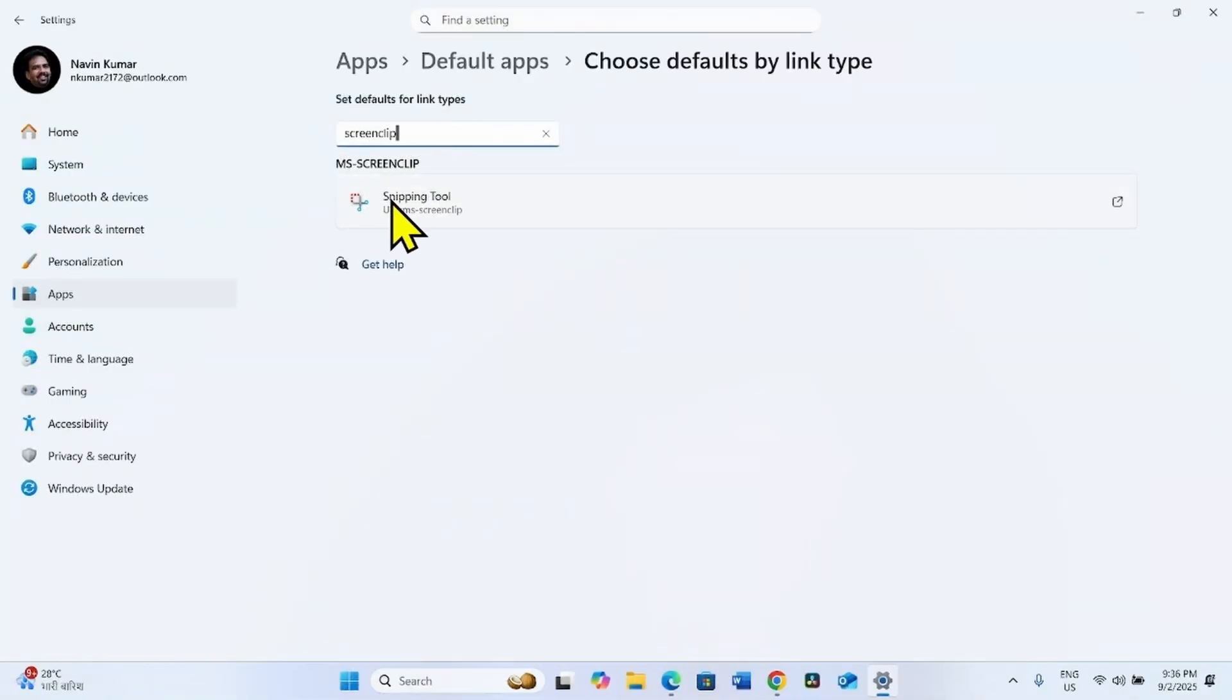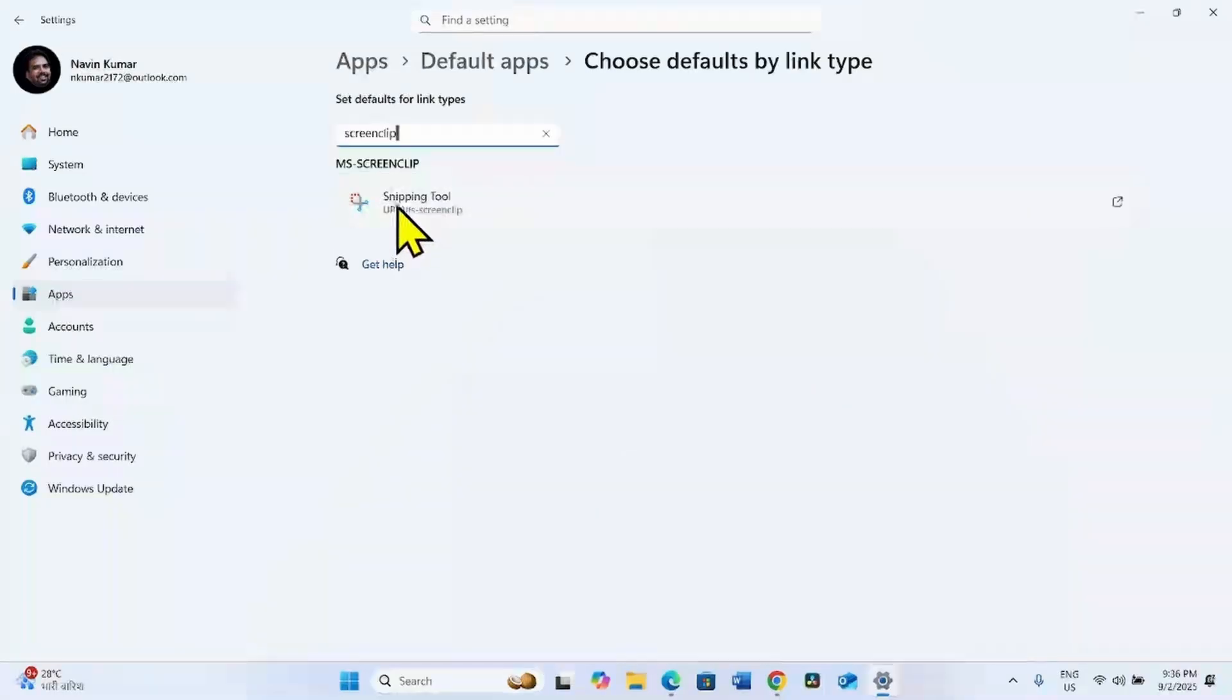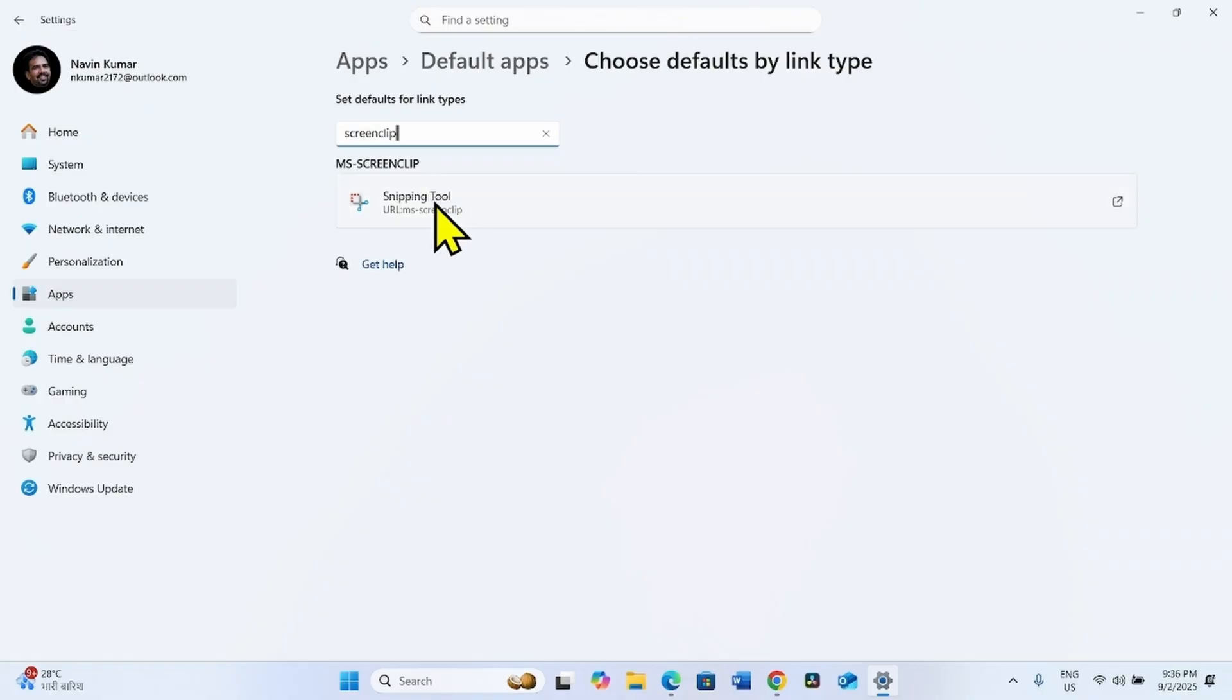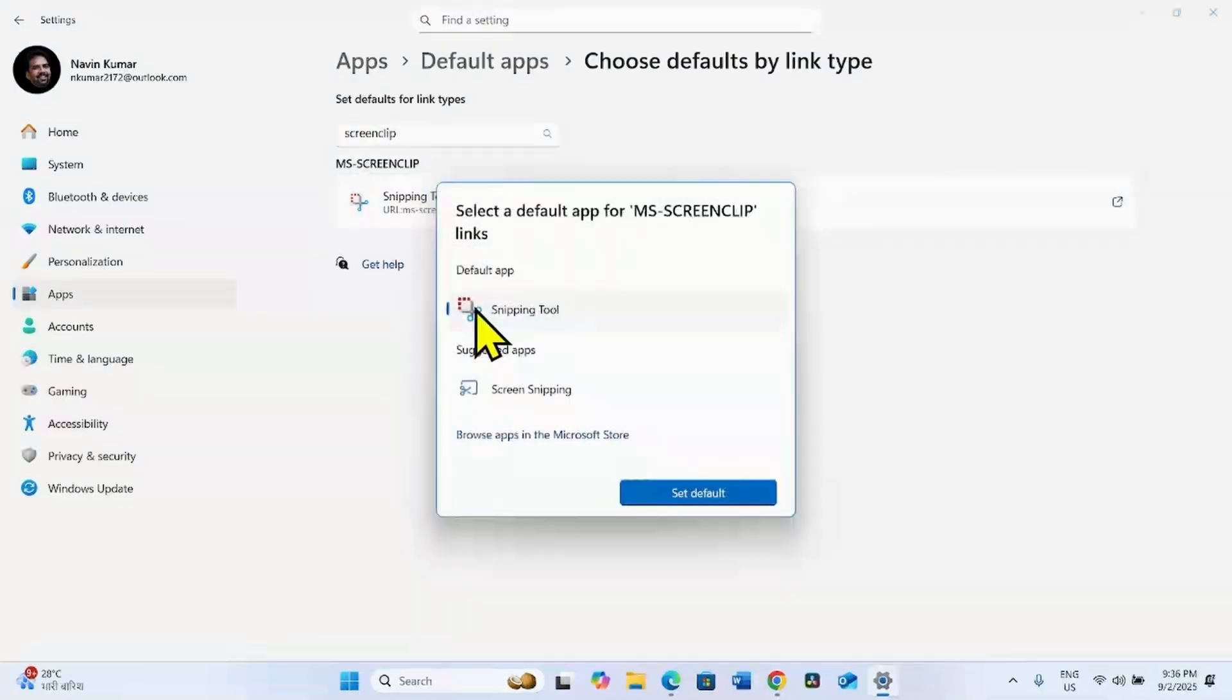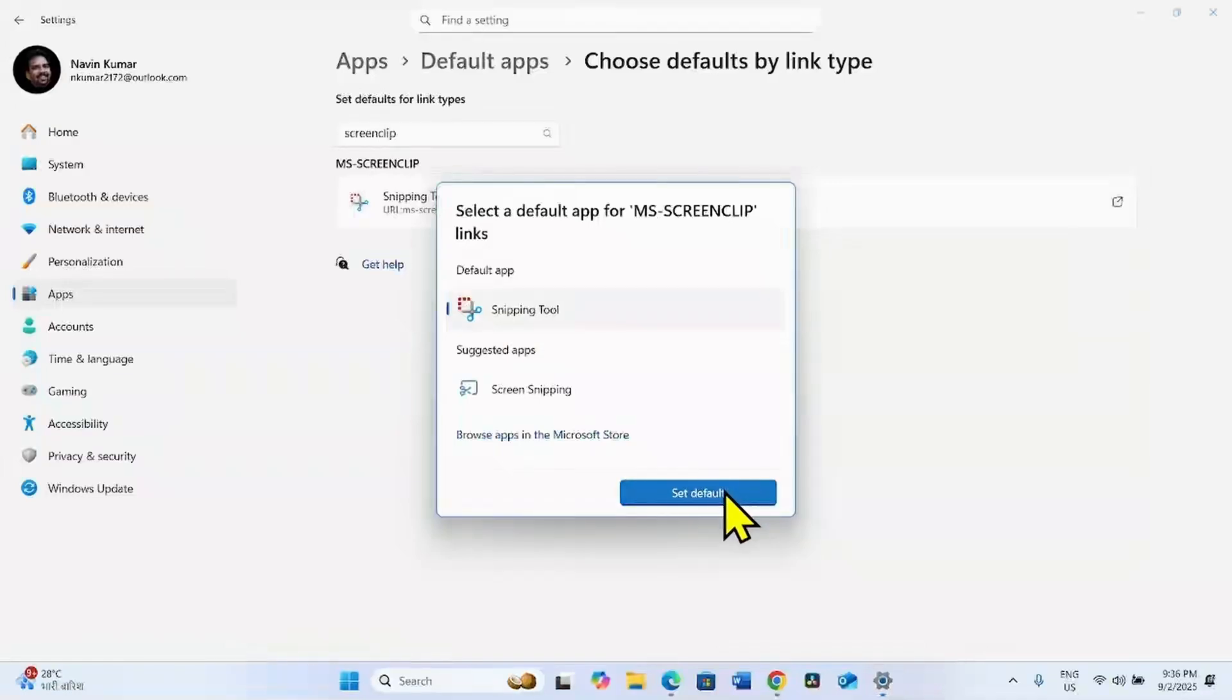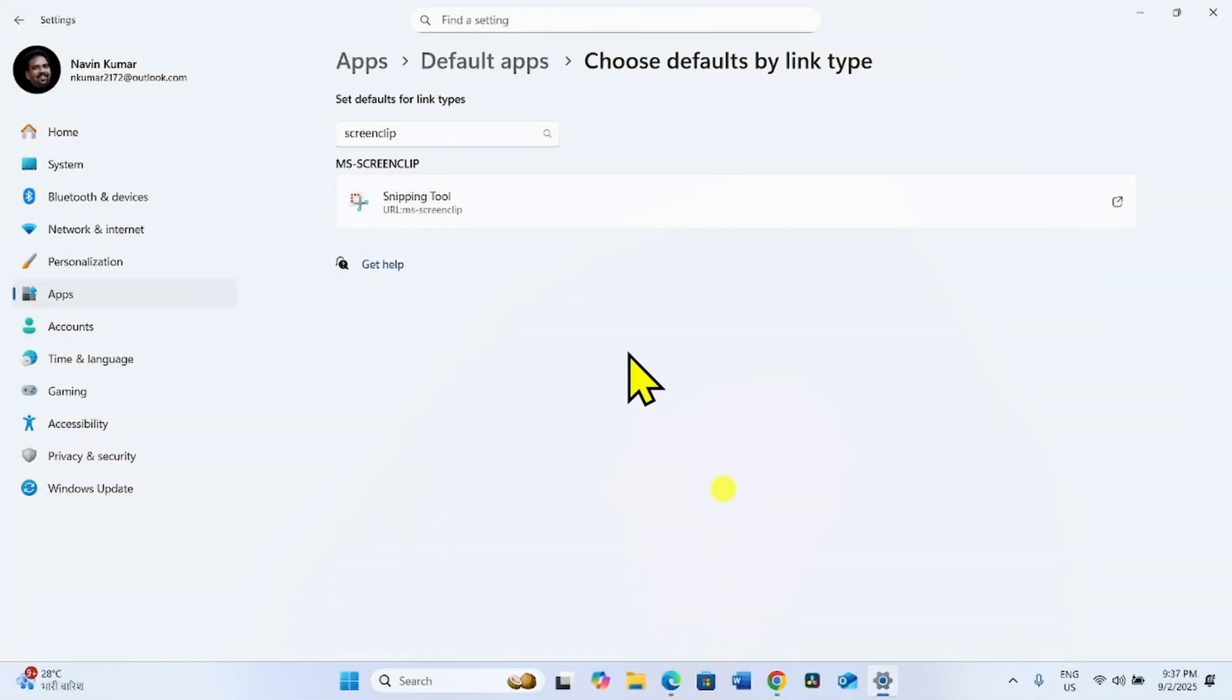Make sure that Snipping Tool is selected here. If Snipping Tool is not selected for MS Screen Clip, click on this and select Snipping Tool. Click on Set Defaults.